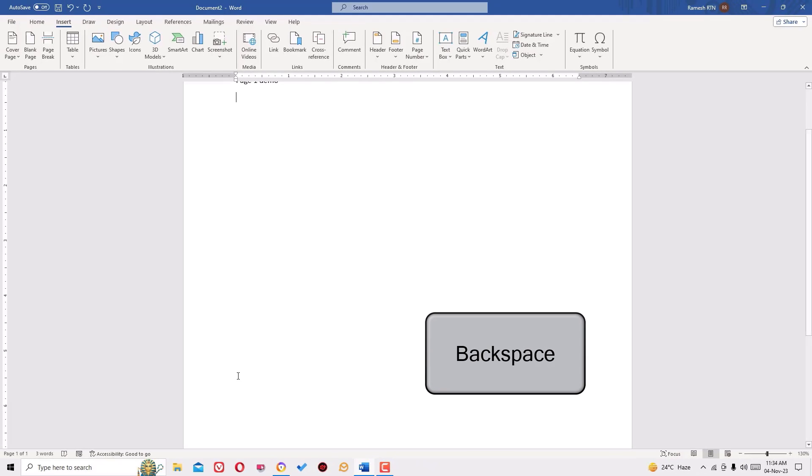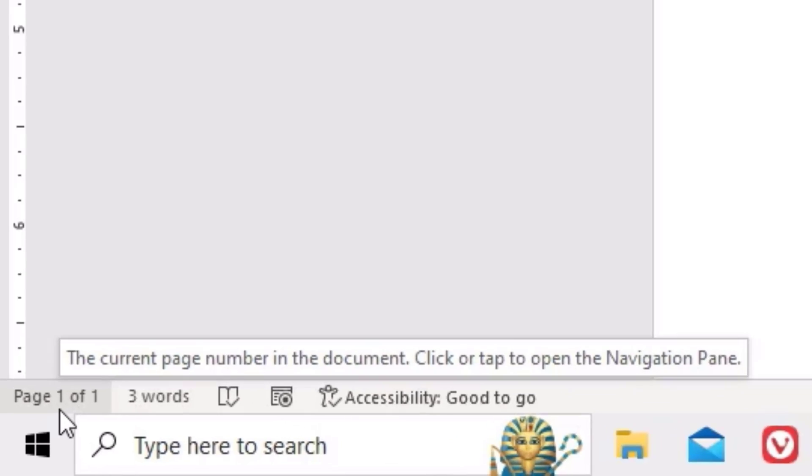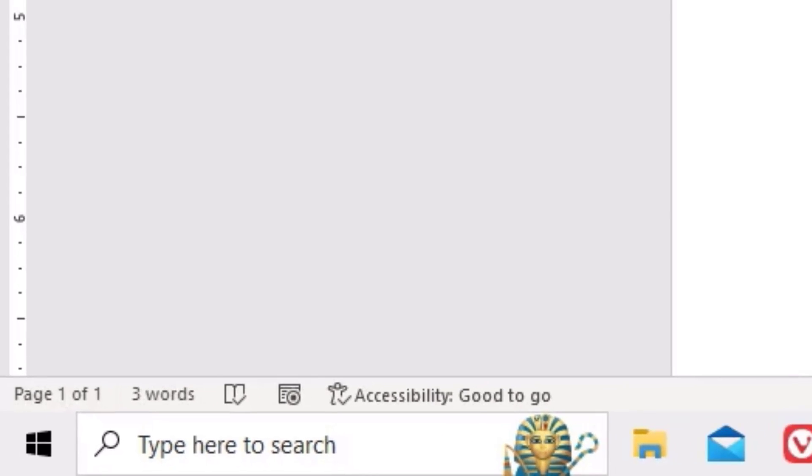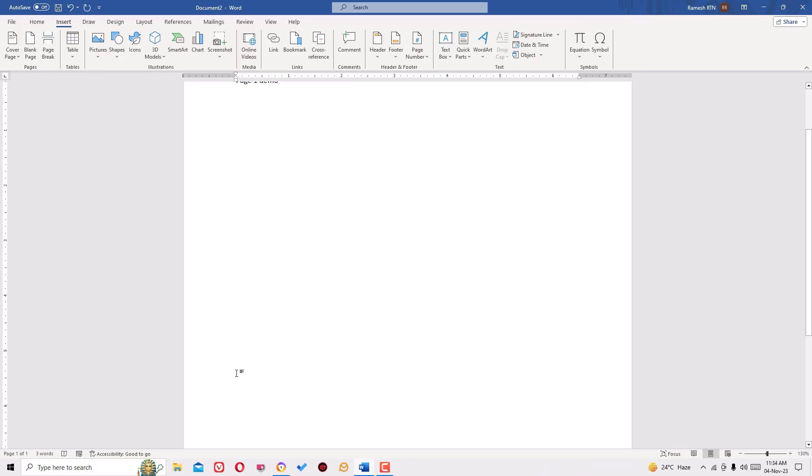So once you do that, you can find I have deleted the blank page. Let's move to the next method.